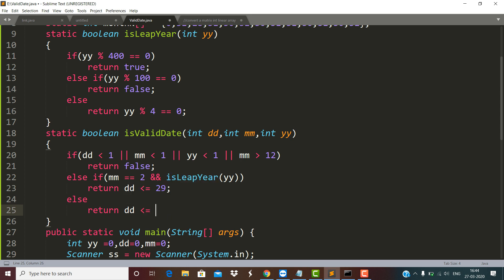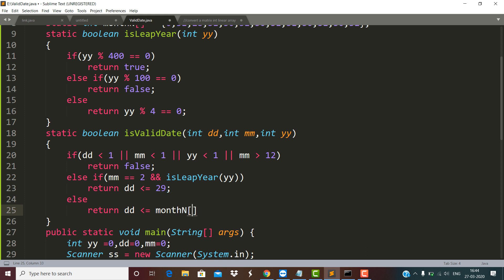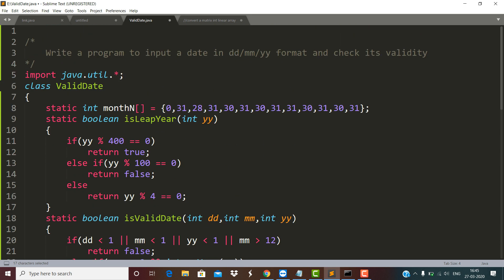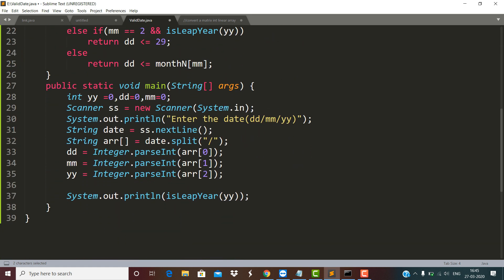If both the leap year conditions are false, we check the range for different months using month[MM] from the array. The date part must be greater than 0 and less than or equal to the maximum number of days specified at month[MM] in the array. For example, December is 31, February is 28 if not a leap year, April, May, June and so on are all specified in the array.